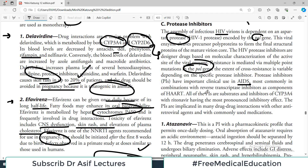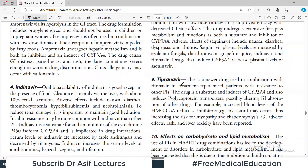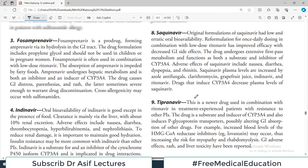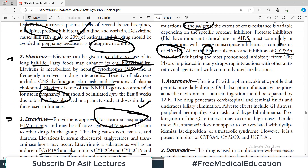Protease inhibitors have important clinical uses in AIDS, most commonly in combination HAART regimens — they should not be used alone. Importantly, all protease inhibitors are substrates and inhibitors of CYP3A4, so drug interactions are always a concern when prescribing these agents. Let's now discuss individual protease inhibitors.